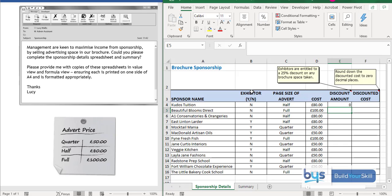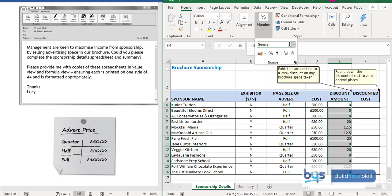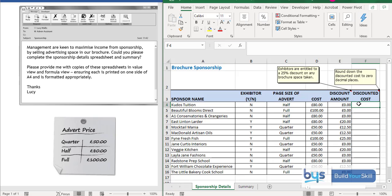That's correct — for the first sponsor there's no discount. Copying down, we can see that where there's a Y there is a discount amount attached. The formatting isn't consistent — no pound signs, no two decimal places — so while it's still highlighted, go up to Number, select Currency, and it's formatted correctly.